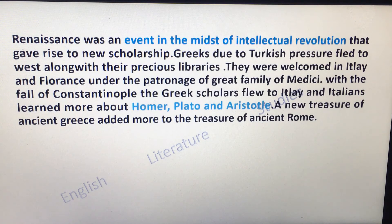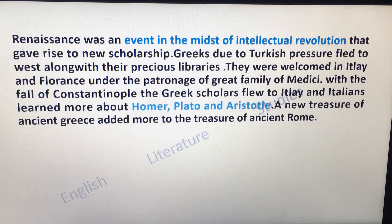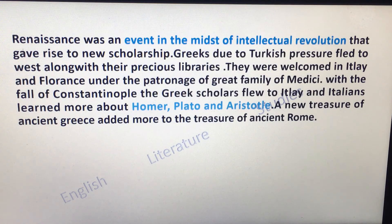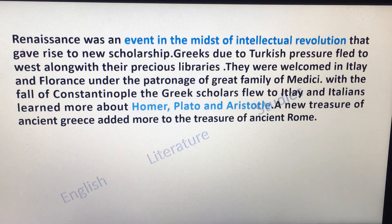Greeks, due to Turkish pressure, fled to the west along with their precious library. They were welcomed in Italy and Florence under the patronage of the great family of the Medici. With the fall of Constantinople, the Greek scholars flew to Italy and the Italians learned more about Homer, Plato and Aristotle. A new treasure of ancient Greece was added to the treasure of ancient Rome.